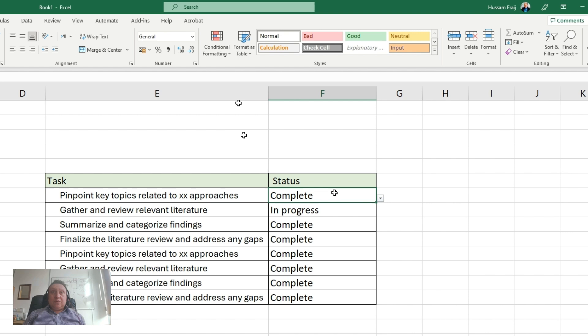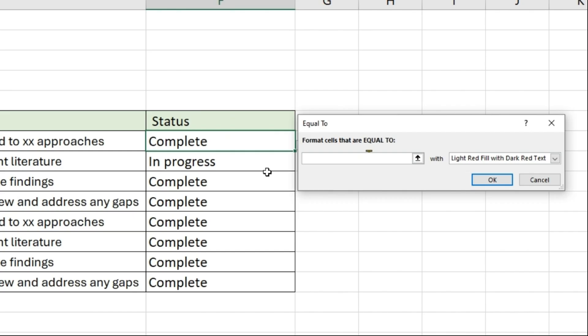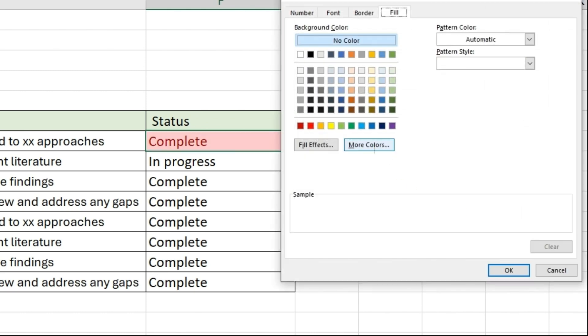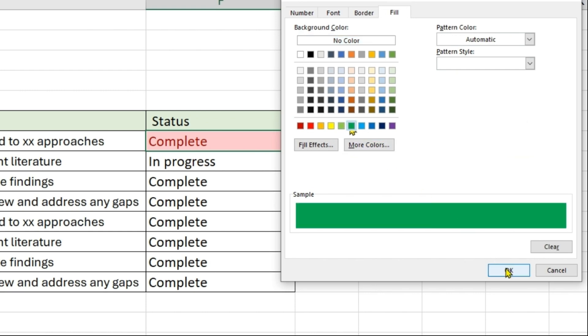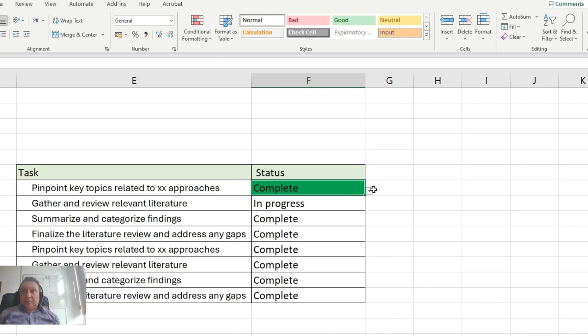You will go to Conditional Format, equal to, and then type complete. And then change here to Custom Format and make it green. So now this is okay.